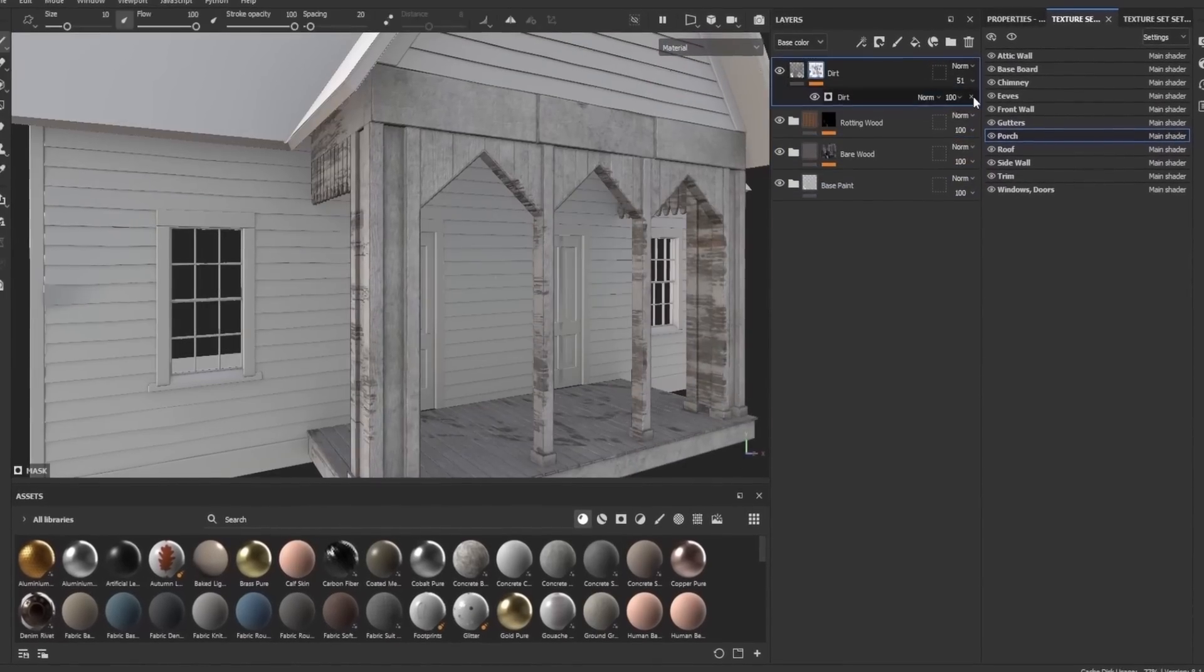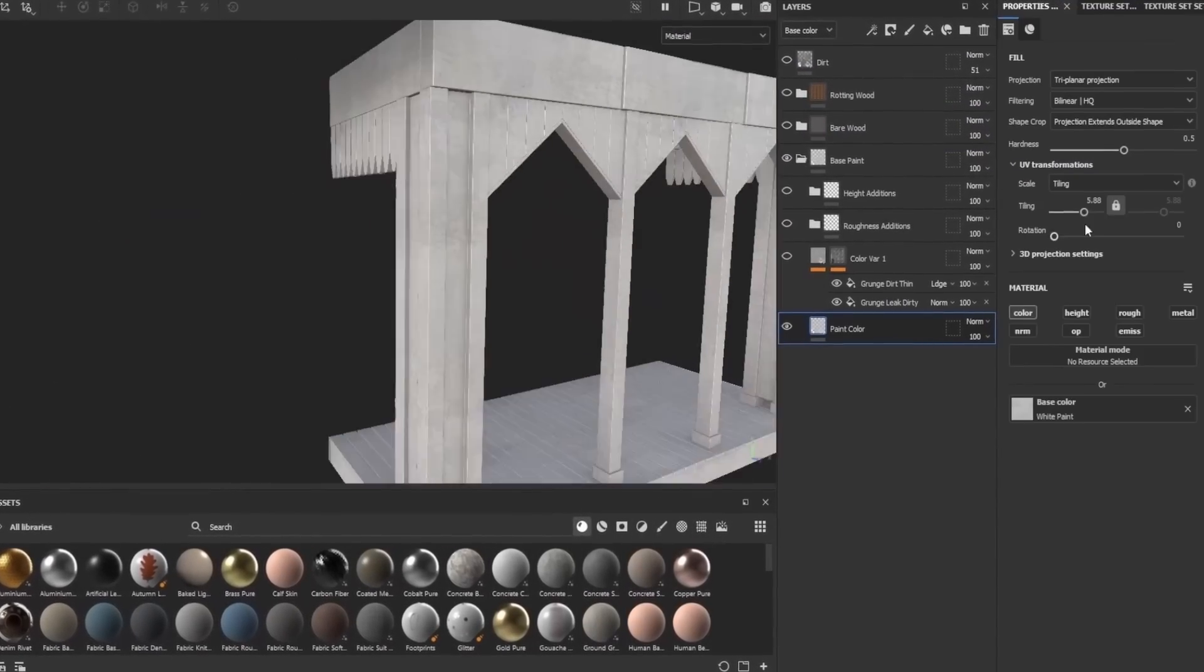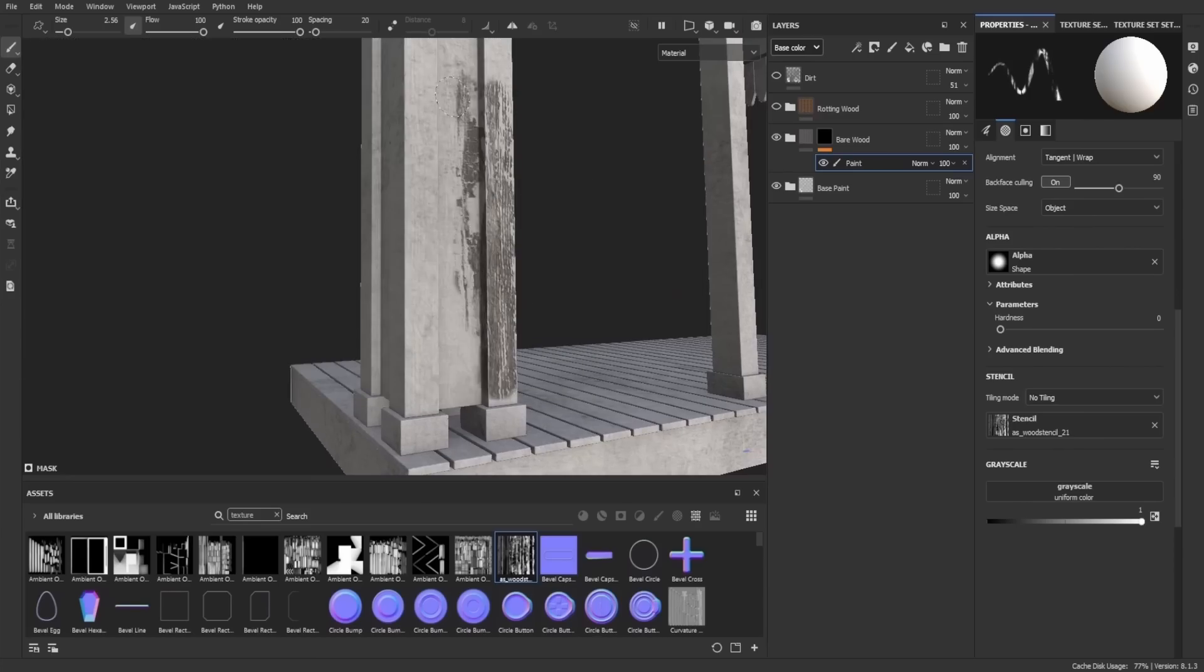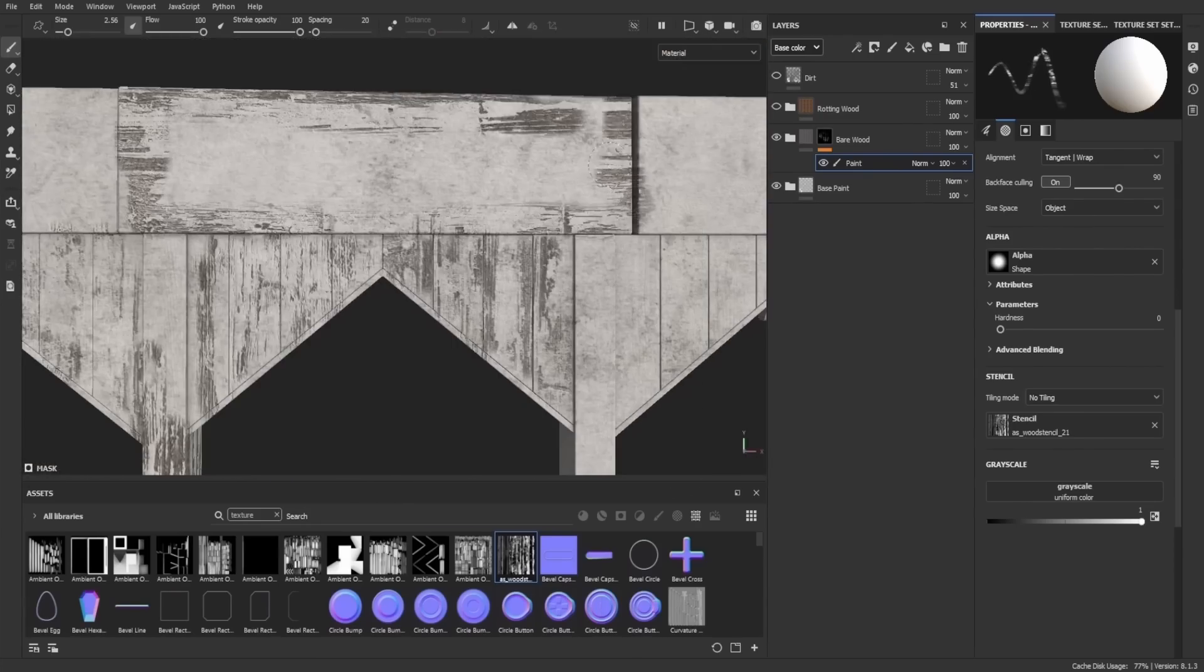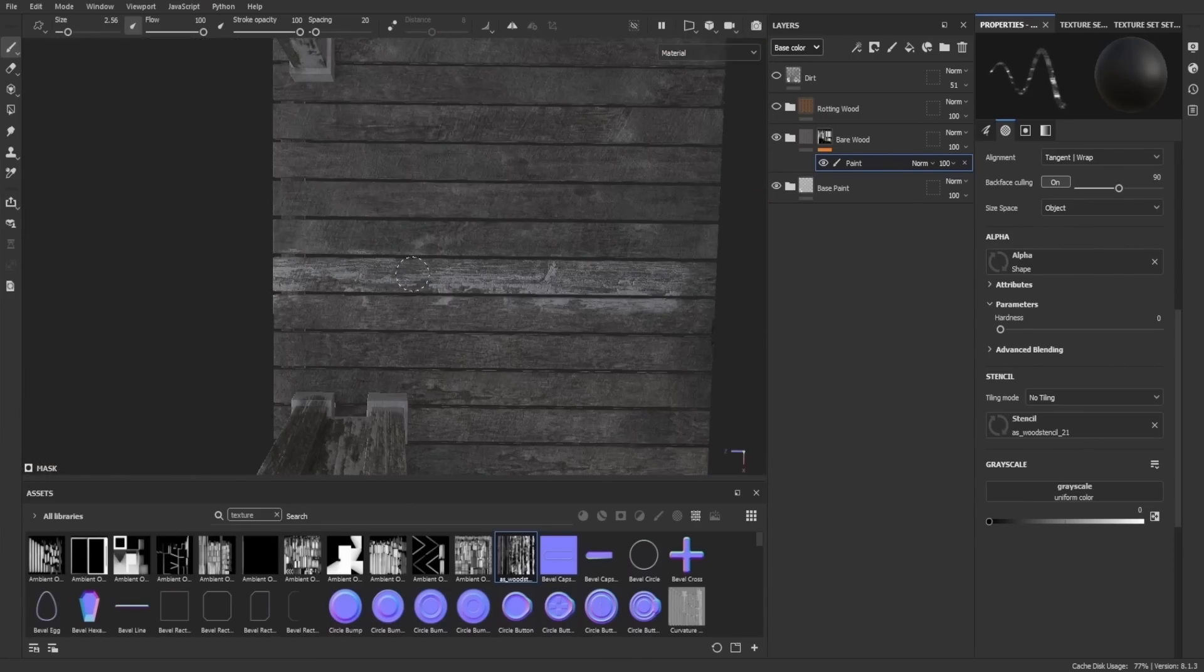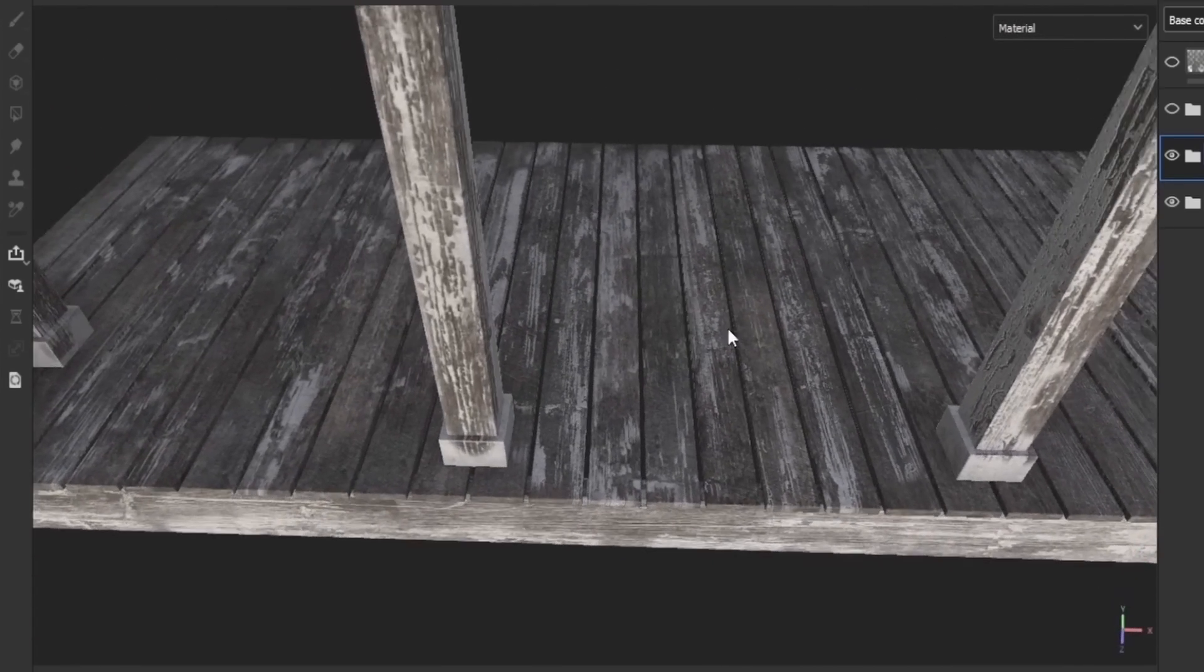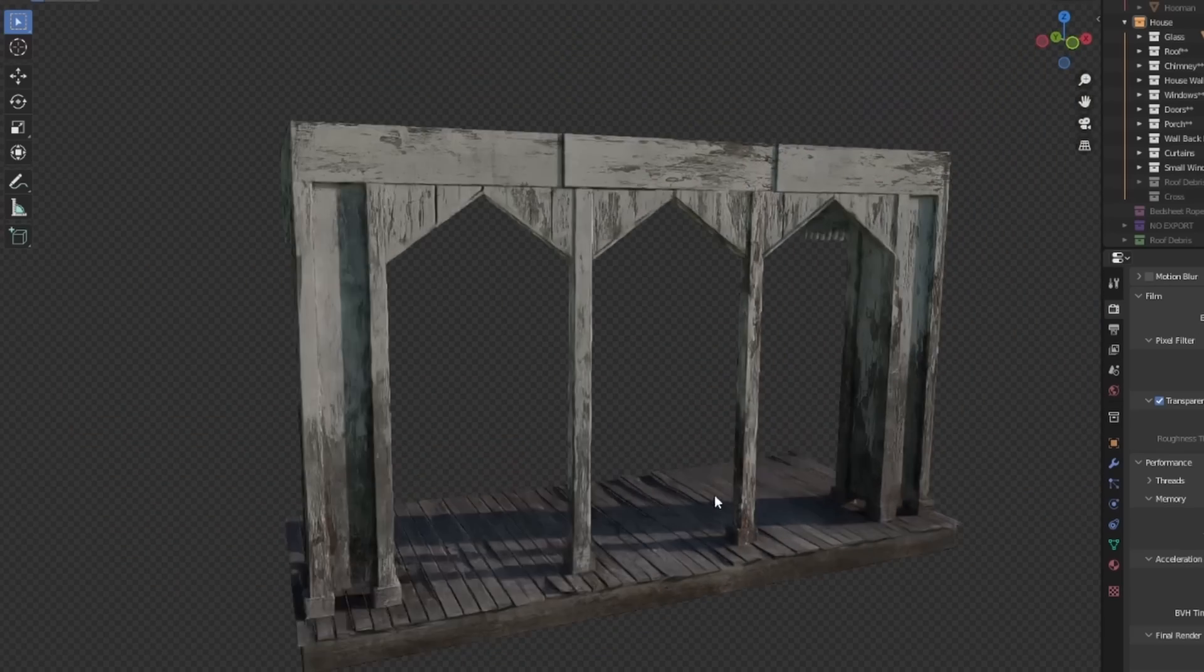I also want some nasty crevices and edges using an edgewear generator here and a dirt generator connected to a grunge texture here. Let's tackle the porch with the materials we made for the wall. I'll just literally copy everything over and then I'll repaint all of the details using stencils. Also doing the porch floor, I'll use this nice wood grain, which is so much fun. And I think the porch is done.